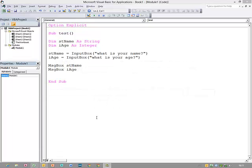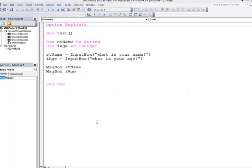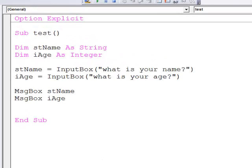I want to draw your attention to an issue with the InputBox function which if you haven't come across yet, you're almost certainly bound to in the future. Look at this program.